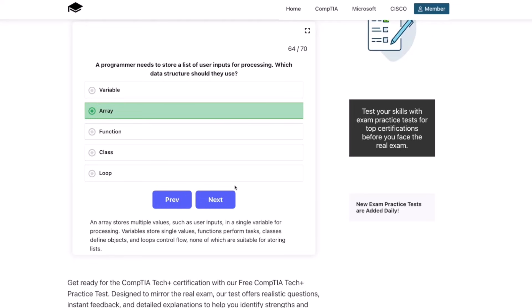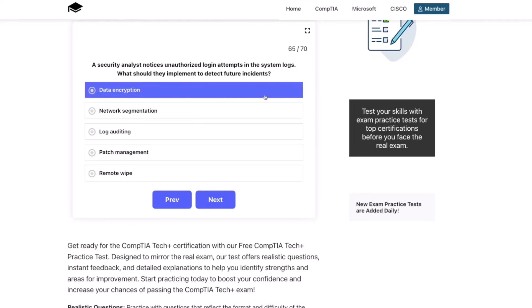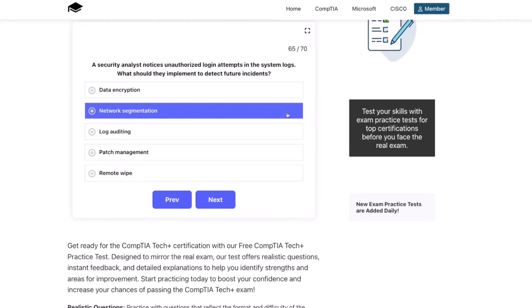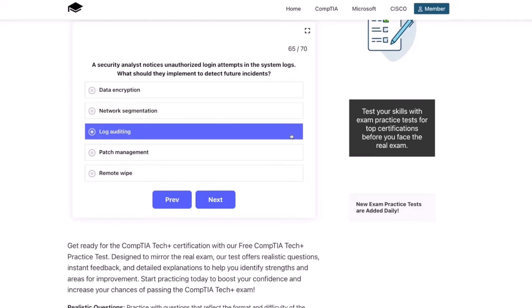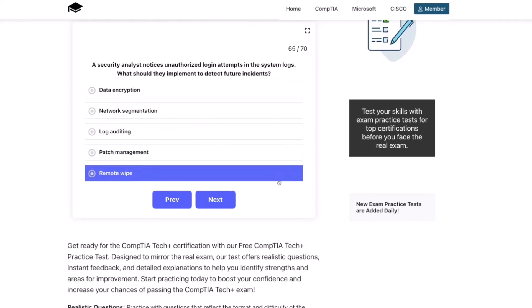Next question: a security analyst notices unauthorized login attempts in the system logs. What should they implement to detect future incidents? Data encryption, network segmentation, log auditing, patch management, or a remote wipe?